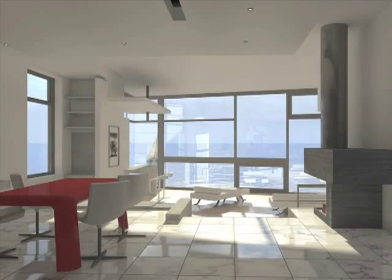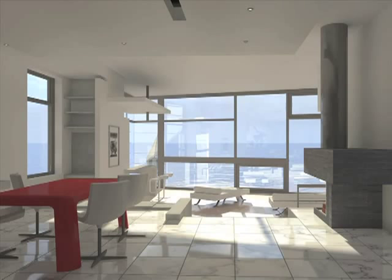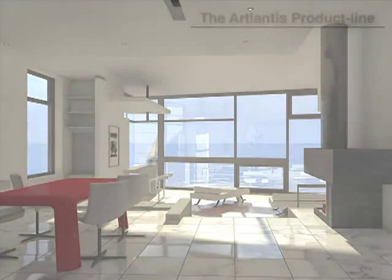It has become one of the favorite rendering applications of architects and designers all over the world thanks to its ease of use and intuitive features.